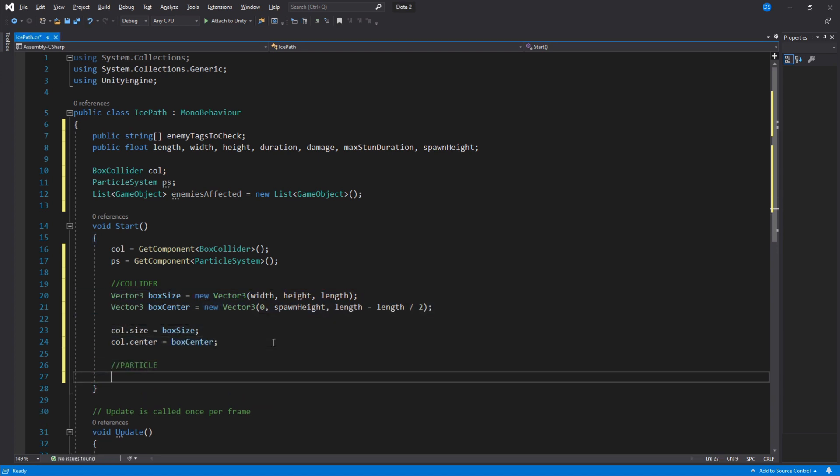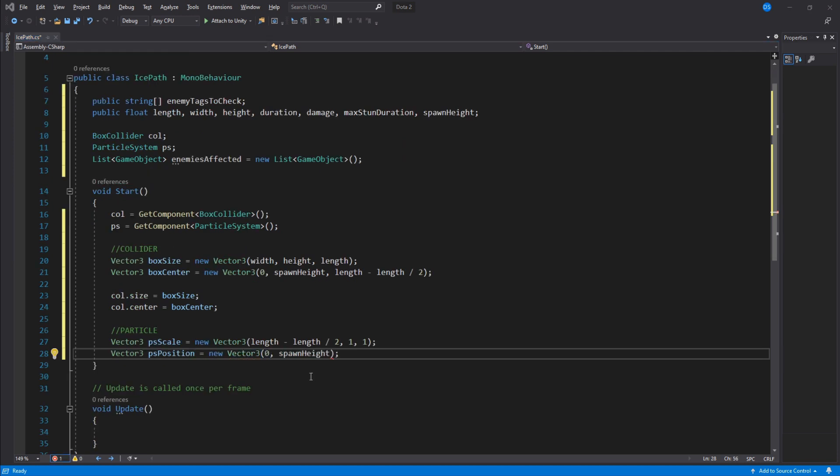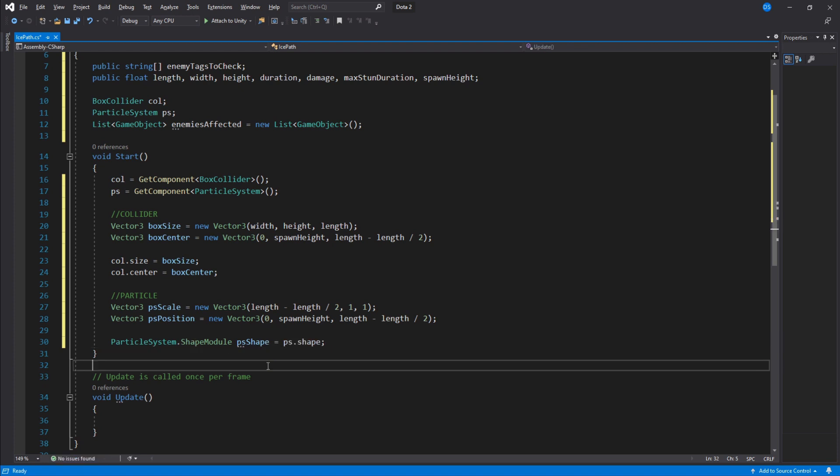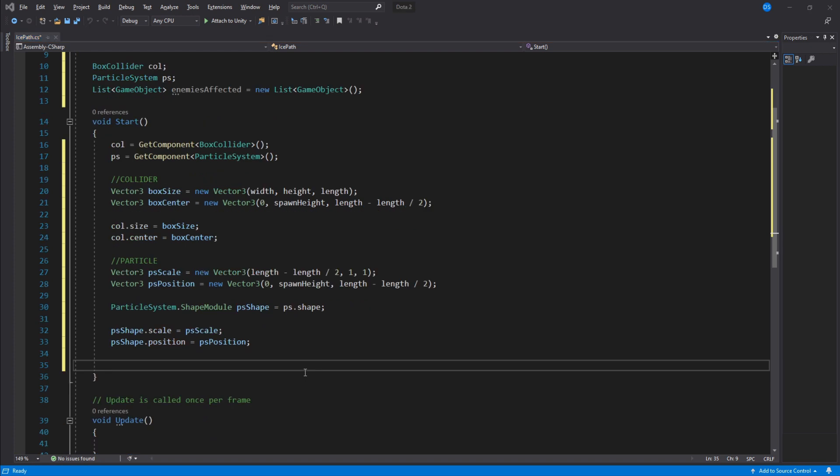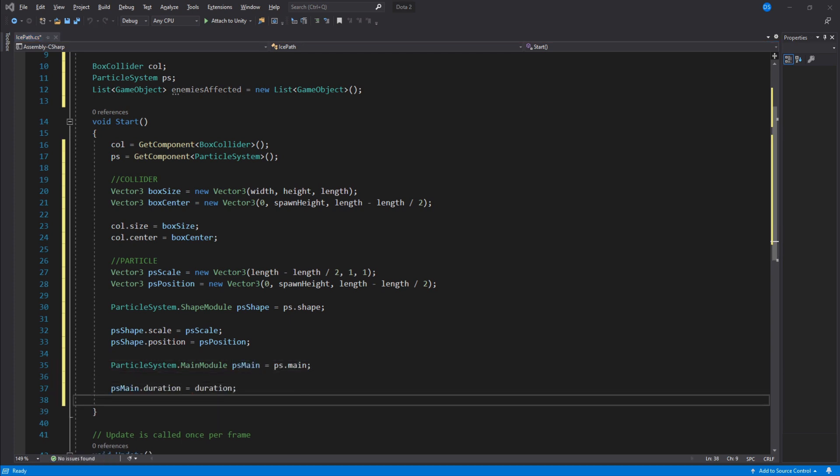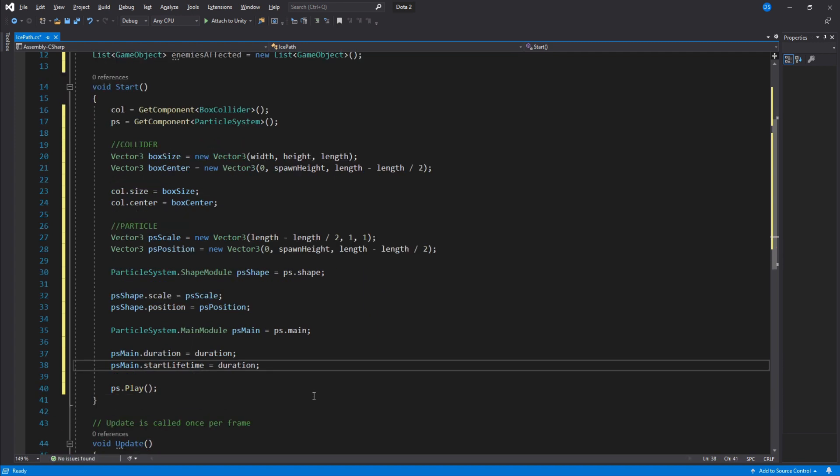For the particles we do this, and to be able to assign them we need first create a temporary variable of type particle system shape model, and now we are able to assign the scale and position. We have to do the duration now. Same as above, we need the temporary variable to access the main model rather than the shape model of the particle system, then we set them to be the duration. Lastly for the start function, we play the particle system.